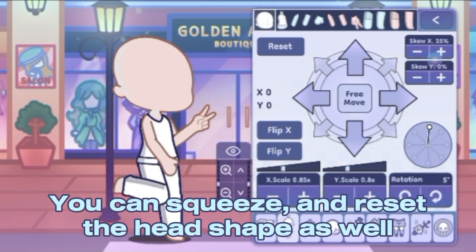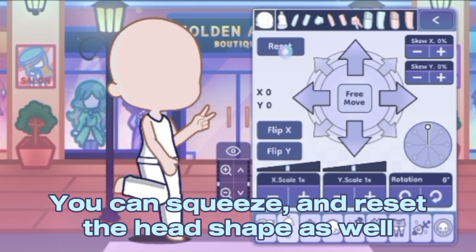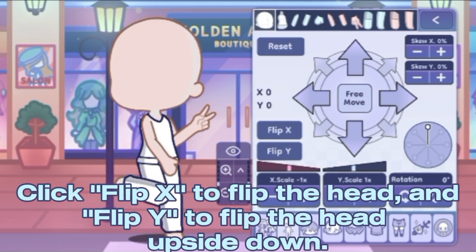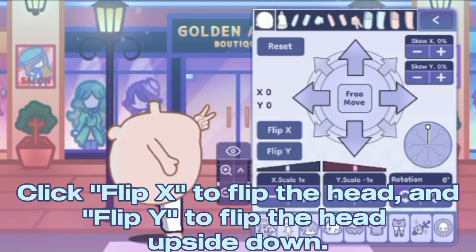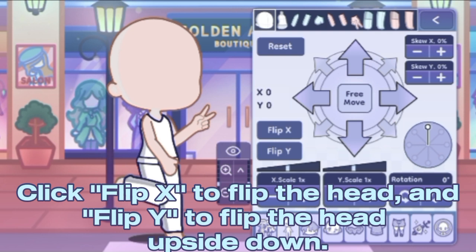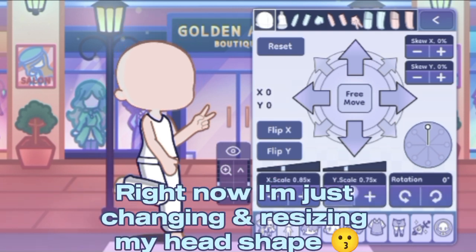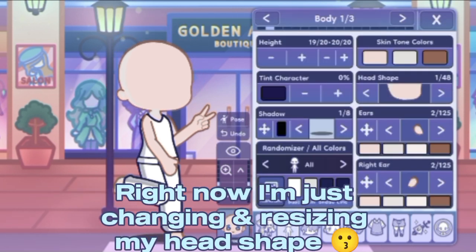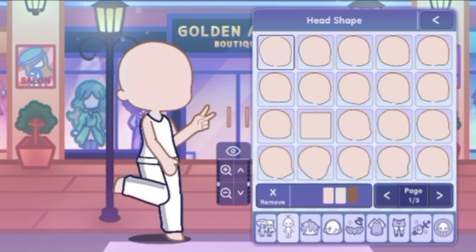You can also squeeze and reset the head shape. Click flip X to flip the head, and flip Y to flip the head upside down. Right now I'm just changing and resizing my head shape.